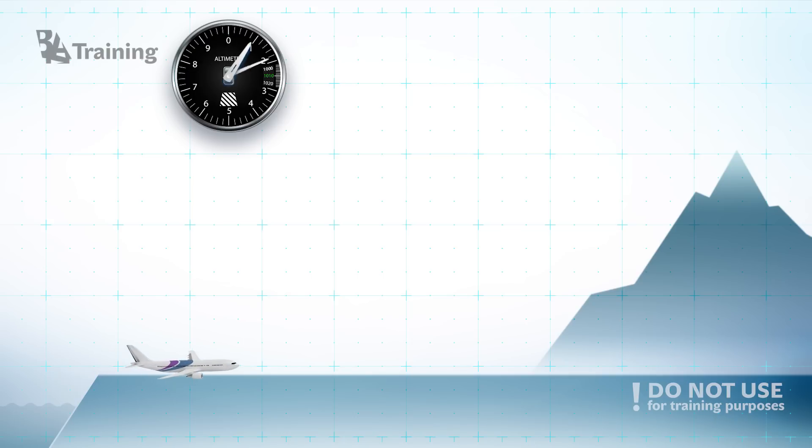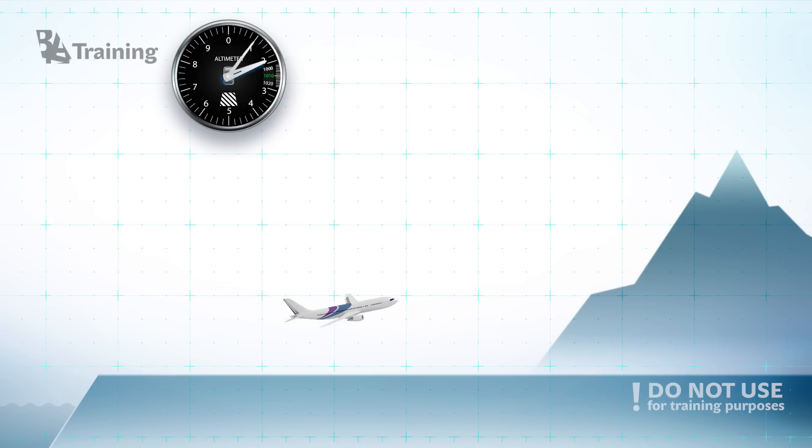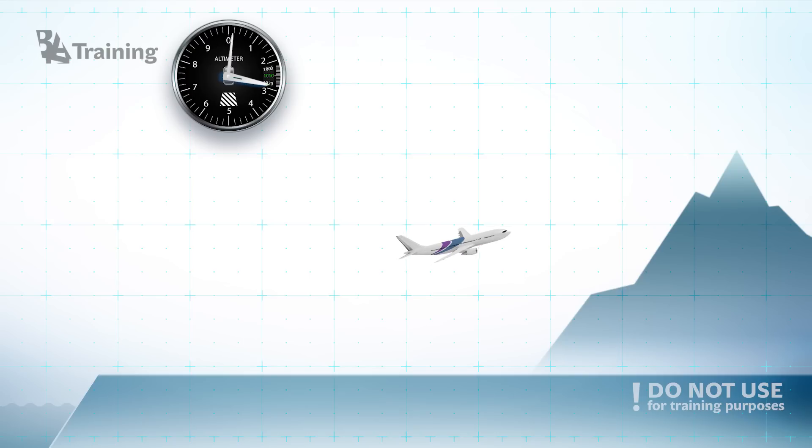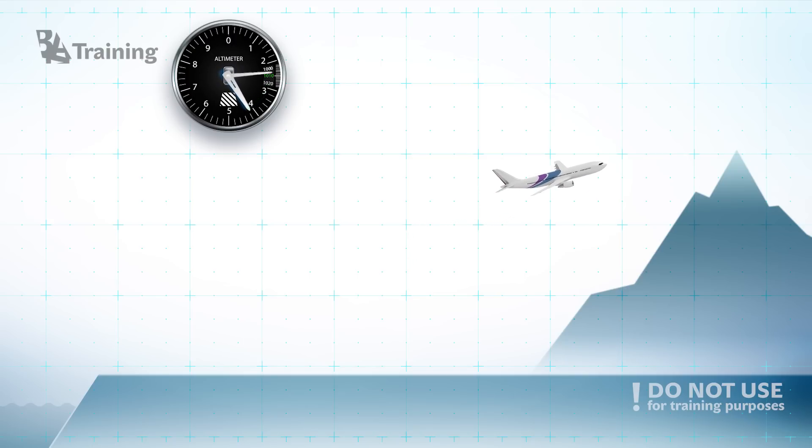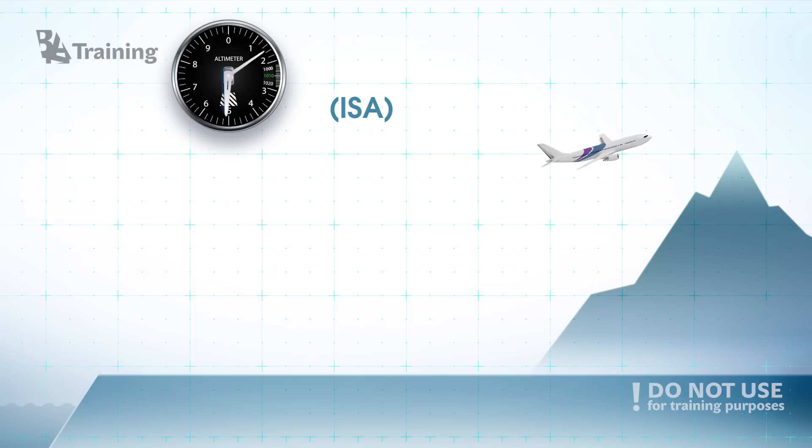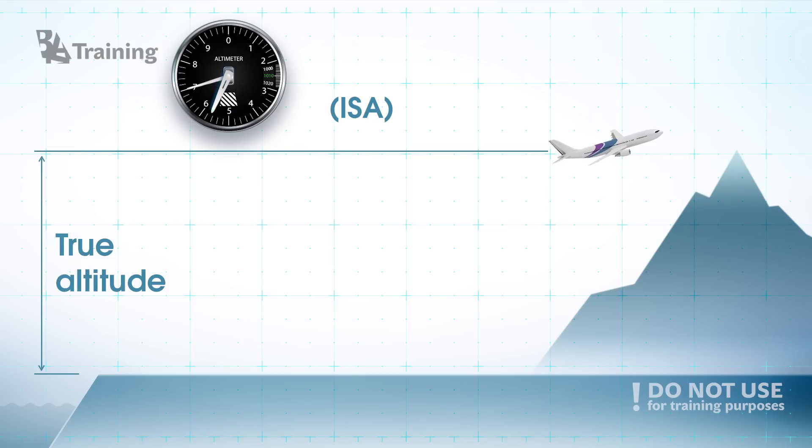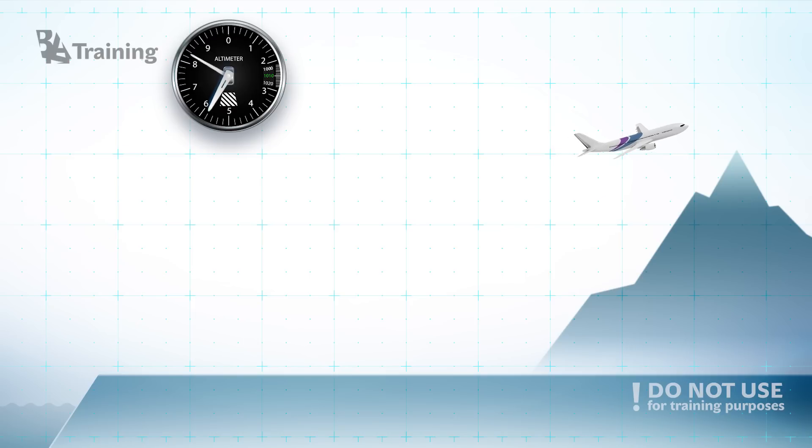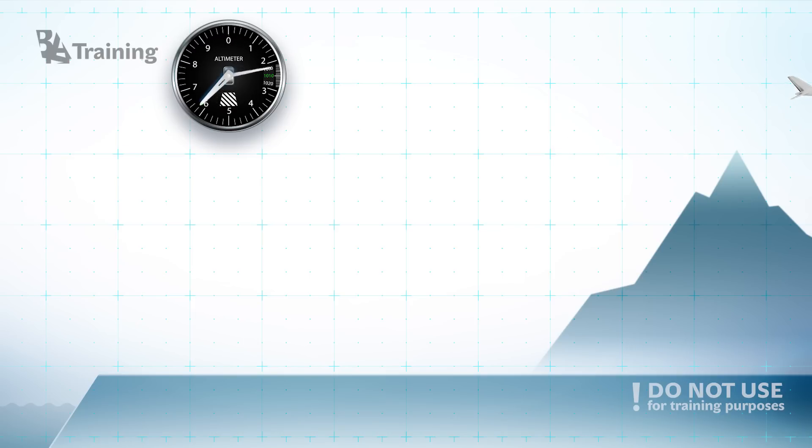Once your aircraft gets up in the air the altimeter starts counting your distance from mean sea level which in the ideal conditions of the international standard atmosphere is your true altitude and this is how you fly over the mountain safely. And this is the beauty of altitude.